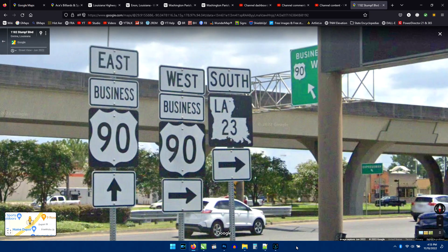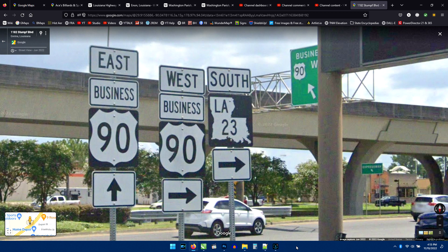Welcome back to 504 Road Trips. I get a lot of questions in the comments about how I create the road signs that you see in the videos, so I'm going to give a quick rundown of the process.